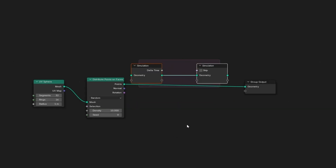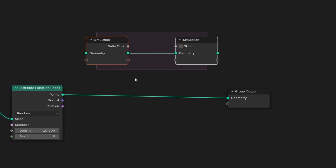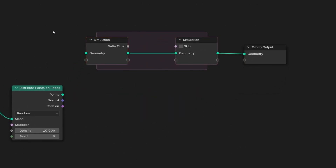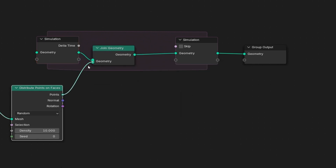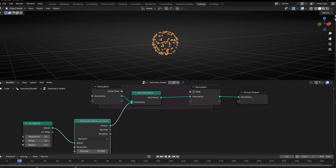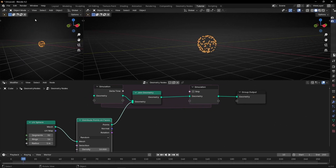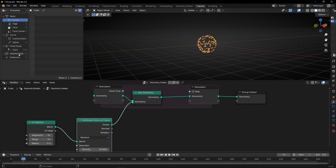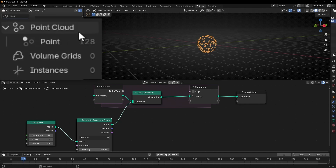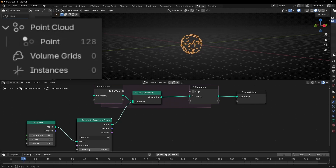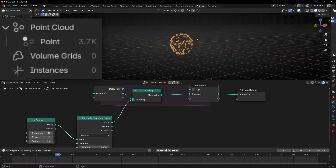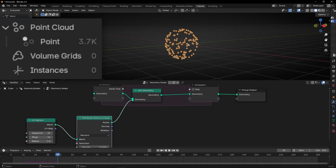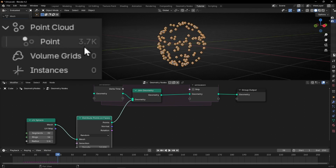Now how we connect this — what we're going to do is to disconnect this, connect this here, and we're going to use join geometry. Let's connect here. So now if we open this and press play, here in the spreadsheet you can see that we have 128 points. And if I press play, this is adding more and more points. You cannot notice anything here, but here you can see all the points are stacking in the same position.